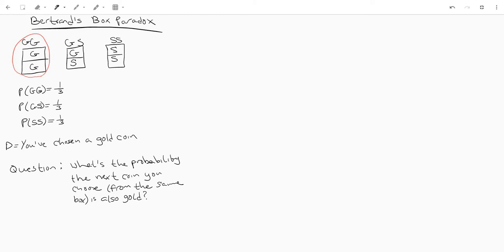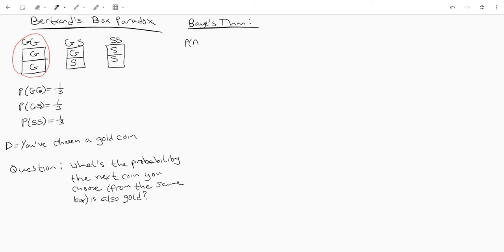And now like I said we're going to be using Bayes' theorem and let's write that here. So Bayes' theorem, and you can formulate Bayes' theorem like this.